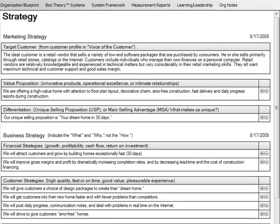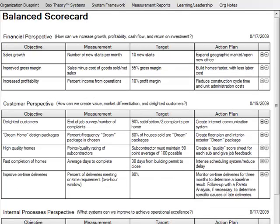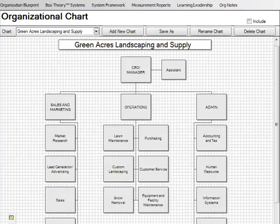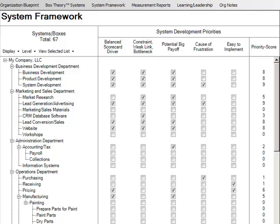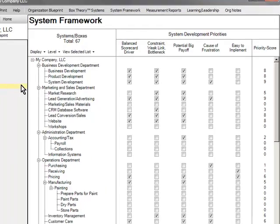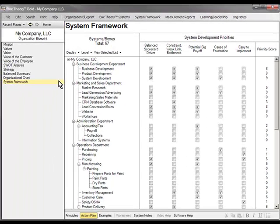Strategy — define your marketing and business strategies. What is your unique game plan to stand out in a crowded marketplace? Balanced Scorecard — from a tool developed at MIT, determine your specific business goals and your action plans to achieve them. Organization Chart — quickly create an org chart describing what business activities you are engaged in, a graphical representation of your business structure, leadership, and relationships. Finally, in the system framework, you will begin listing the major business systems and subsystems necessary to run your organization, and which are your highest priorities for improvement — those with the biggest payoff.